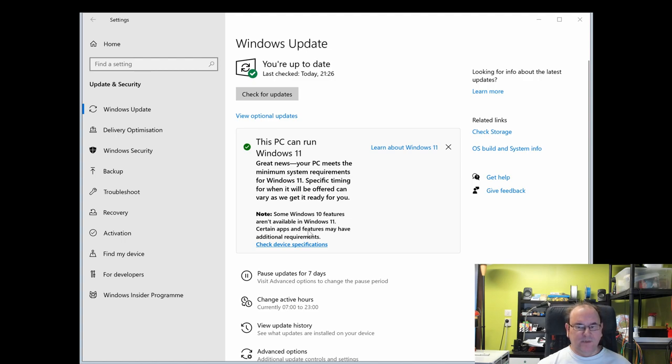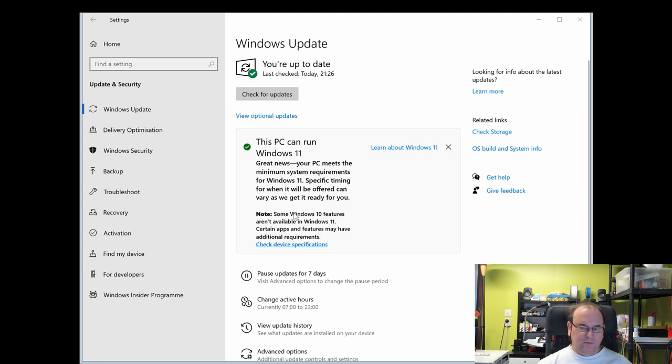You get a section here where it says your Windows 11 is ready for install, and then you can choose if you'd like to update or not.